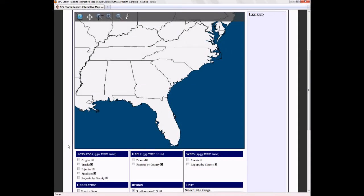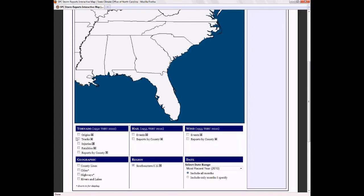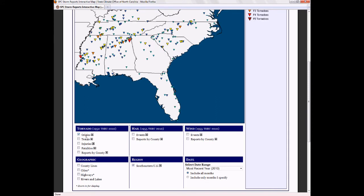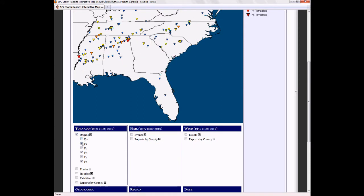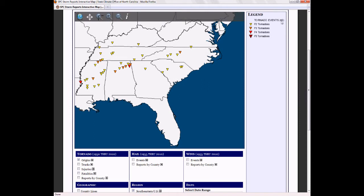After you load the page, the map will be blank. However, you can add storm reports and other features to the map by checking the boxes below the map. To add tornado reports, check the box next to Origins. You can filter these results by clicking the plus sign, then checking only the categories you want to view. The legend to the right of the map includes the number of events, along with the key for the reports displayed on the map.